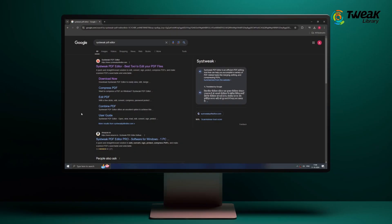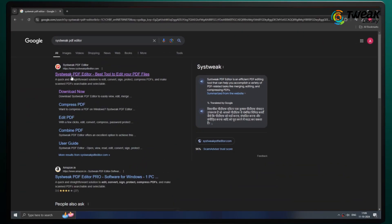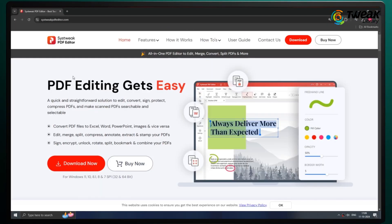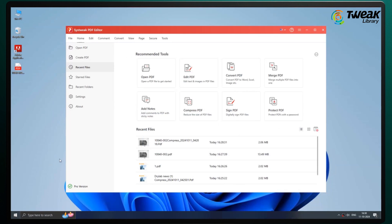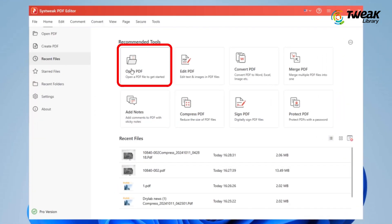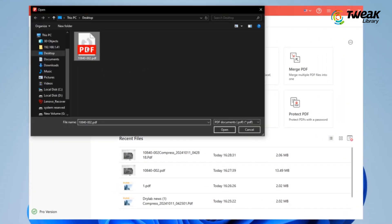So let's get started. First, download and open up the Systweak PDF Editor. Link is in the description. Now click on the Open PDF button and select the PDF file you want to compress.